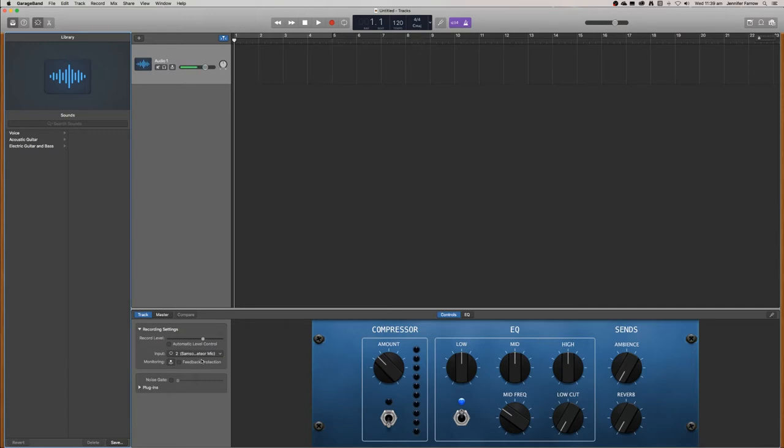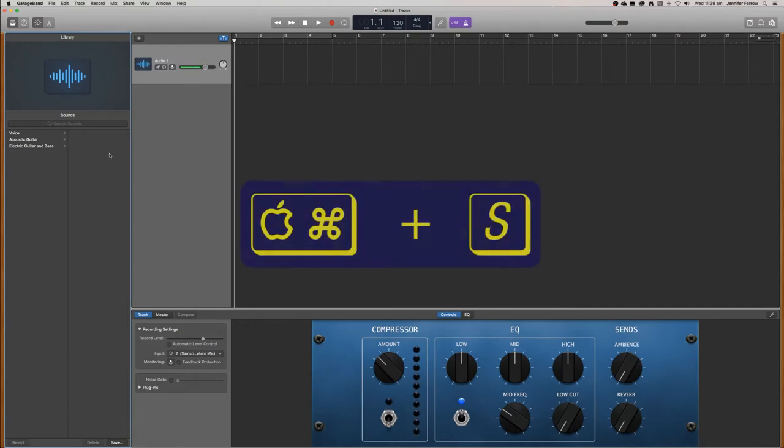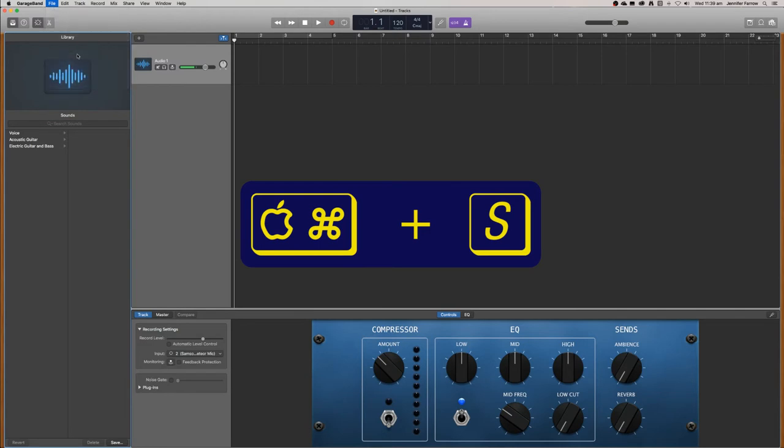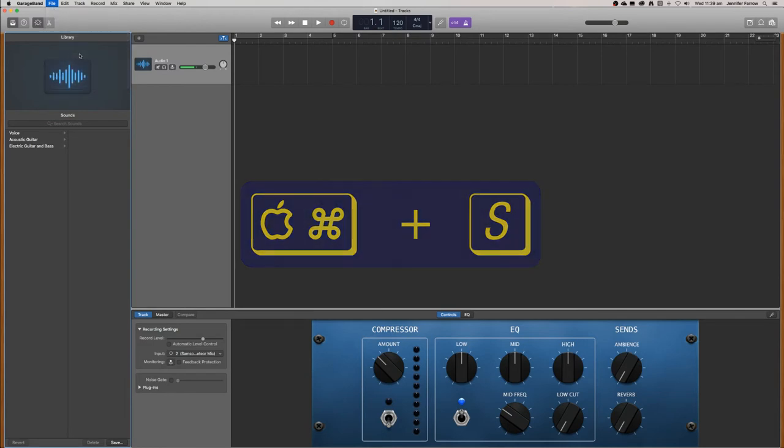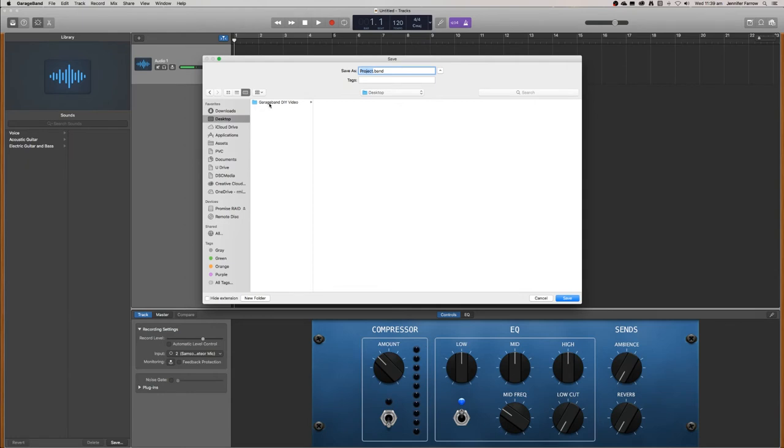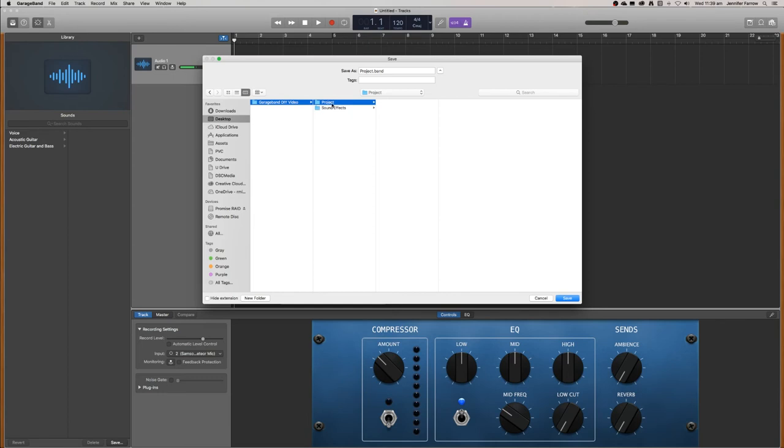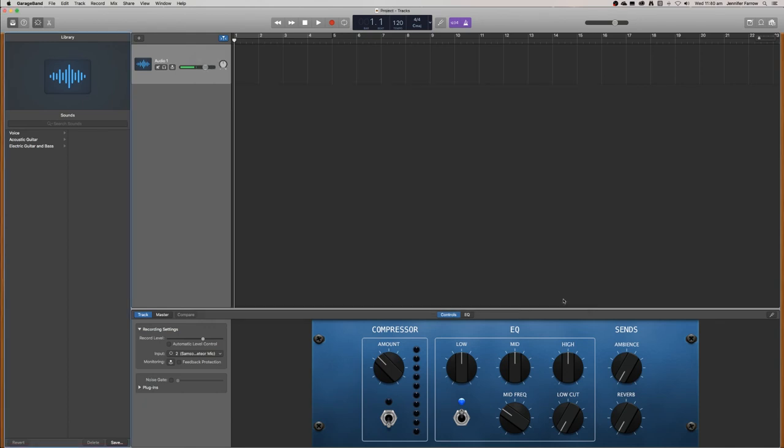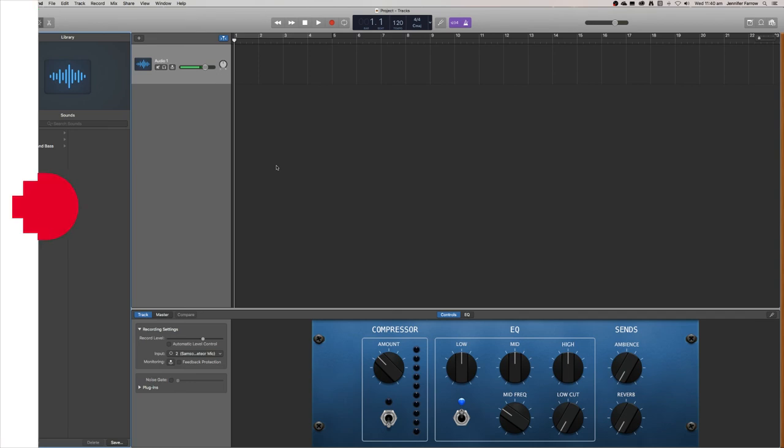What you want to do now is just save this project. You can go file save or command S is the shortcut. I'm just going to save this in a folder that I created. You just want to have a folder for your project and a folder for any sound effects that you may download and add later so you can copy and paste your entire project without the fear of losing any of your sound effects. We're going to save it in the project folder and click save. And now we're ready to record.